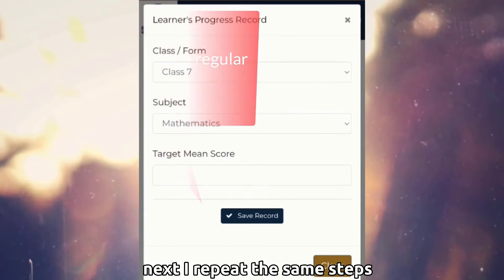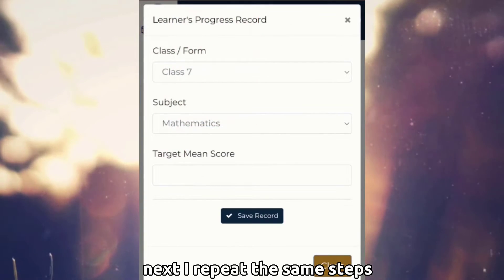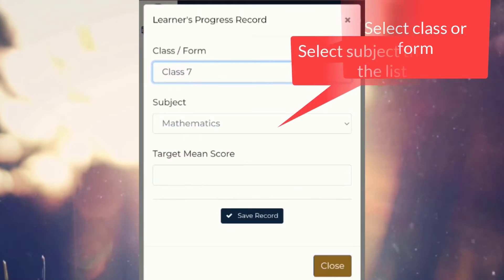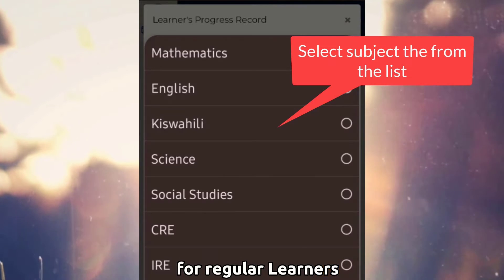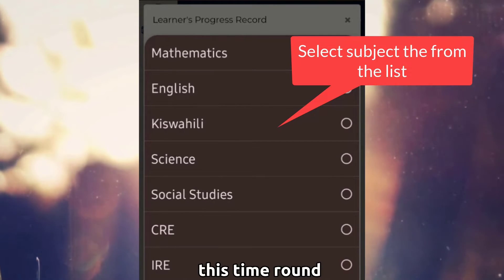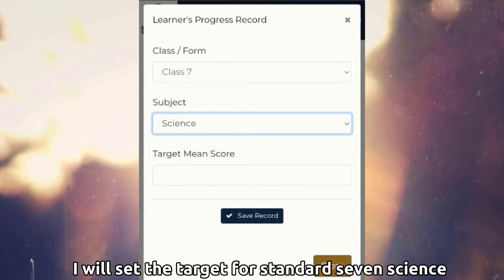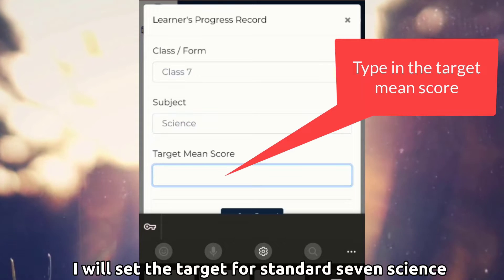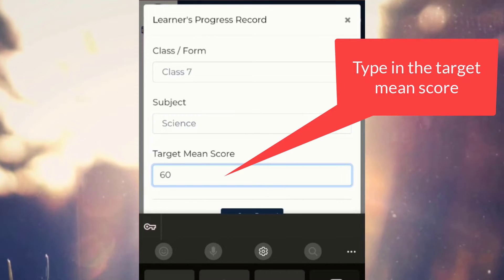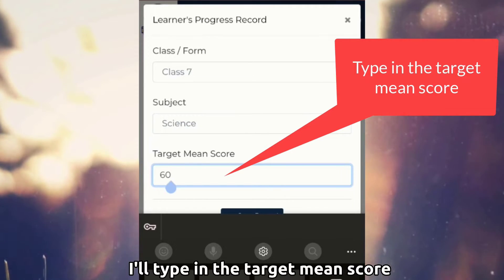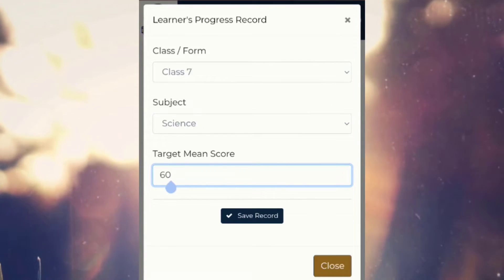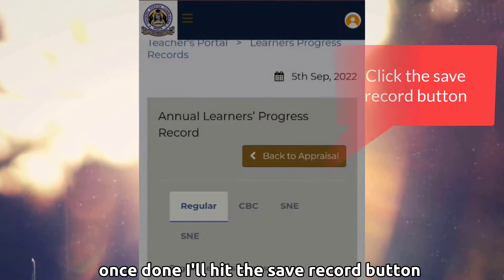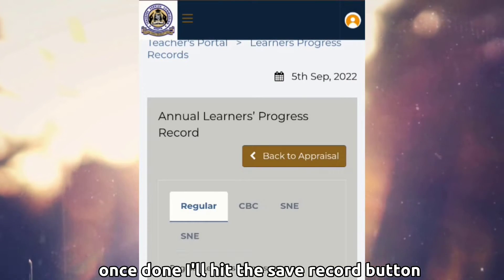Next, I repeat the same steps. For regular learners this time round, I will set the target for standard 7 science. I'll type in the target mean score. Once done, I'll hit the save record button.